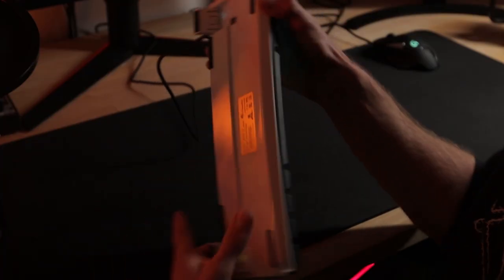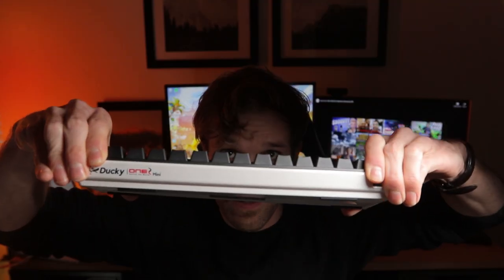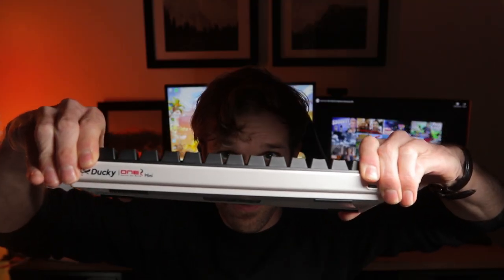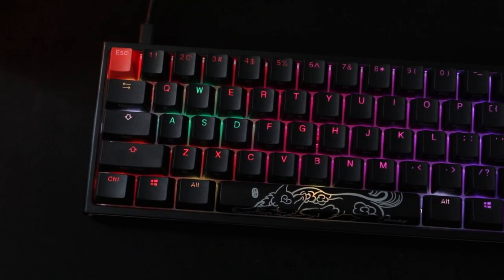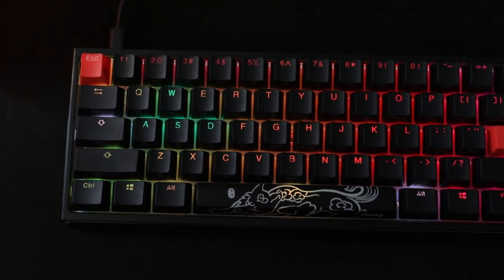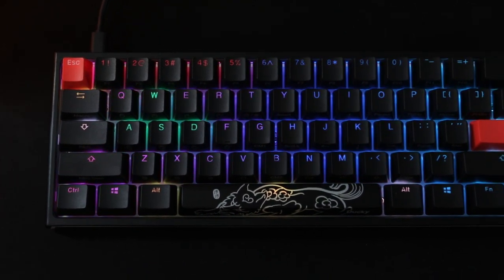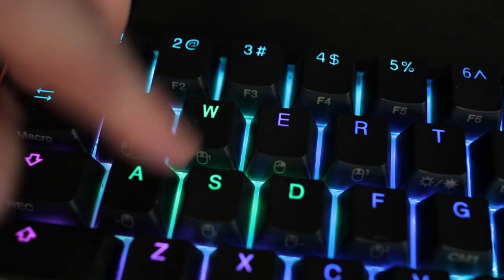The keycaps are PBT, so they are higher quality, thicker, heavier, and much more resistant to oil and shine as compared to the cheaper alternative ABS caps.